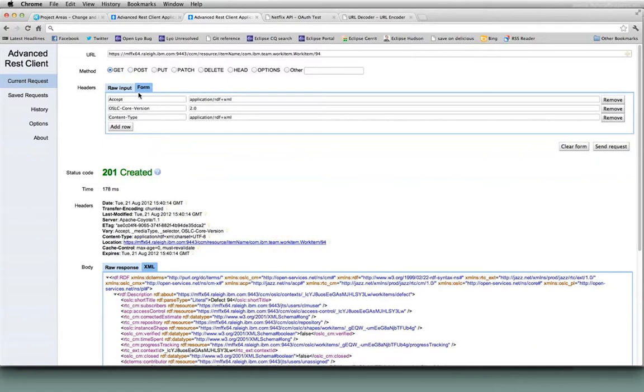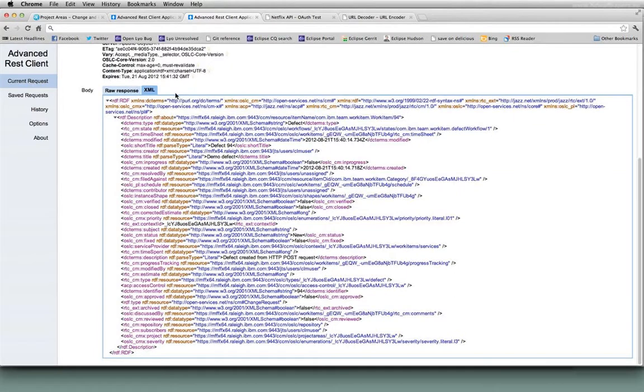If I wanted to do an update, one of the principles of OSLC is that I should be able to do a GET and take all of that content from the GET and turn around and do a PUT on it with whatever I want to modify. So I don't need to worry about which of these fields might be read-only.